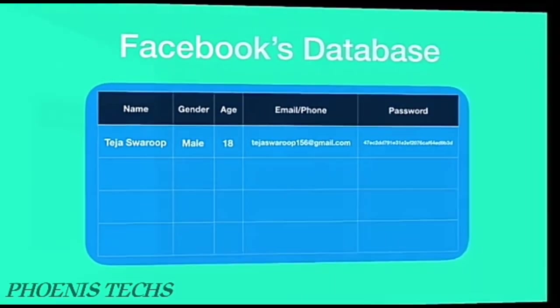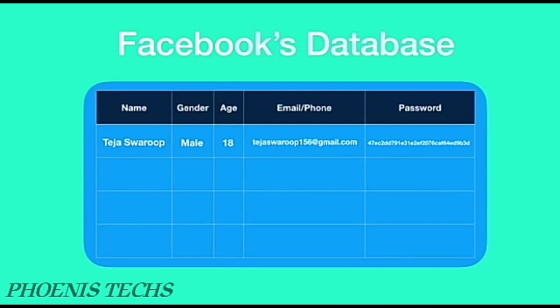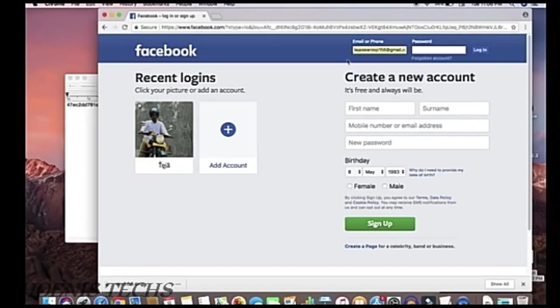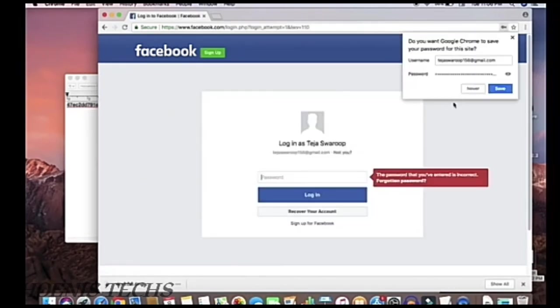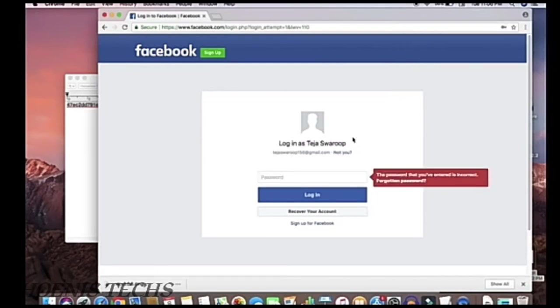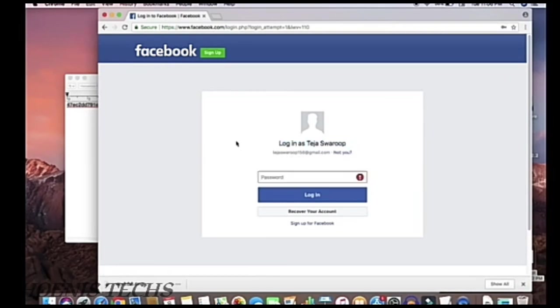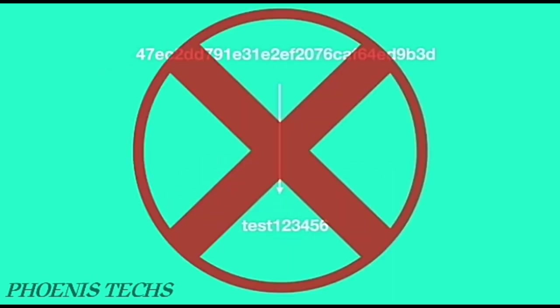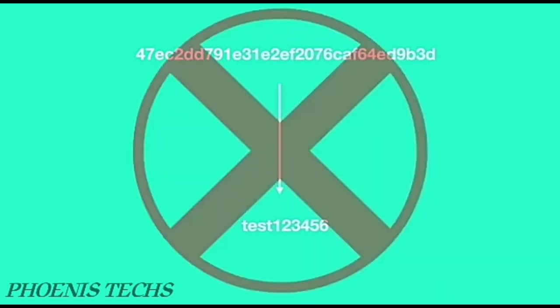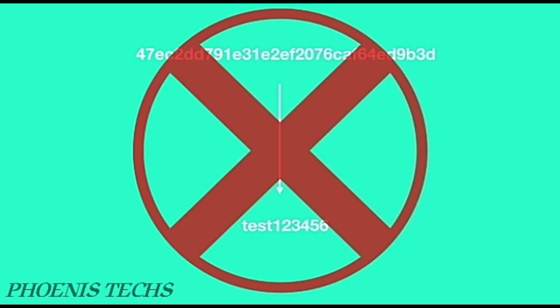Now suppose Facebook had a data breach and hackers managed to gain access to Facebook's user info, including name, age, gender, email, and password. Even with this information, they cannot log into a specific user account because the password is encrypted. If the hacker tries to log in with the hashed password, access will be denied — only the plain text form works. Intuitively, the only option is to reverse the hash, but this is highly impossible because a hash is a one-way function and the plain text cannot be obtained from the hash itself. That is how hashing algorithms are designed.